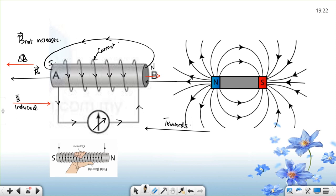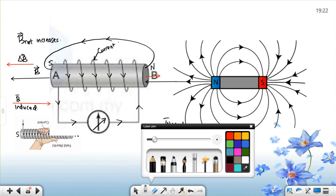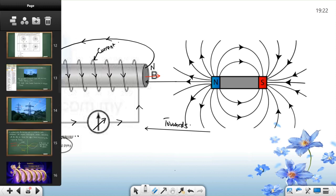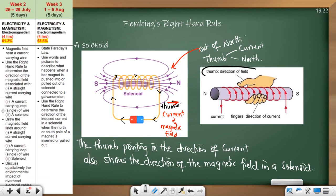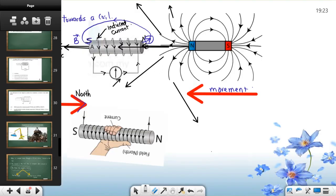Remember that in a solenoid it is the opposite — the thumb will show the field direction. In a solenoid, I stressed this: the thumb shows the field, and the forearms show the direction of current. Check that — the thumb will show the direction of the field; it's the opposite. The four fingers show the direction of the current. So we now know three things: the direction of the field, the direction of the current, and which is the north pole and which is the south pole.